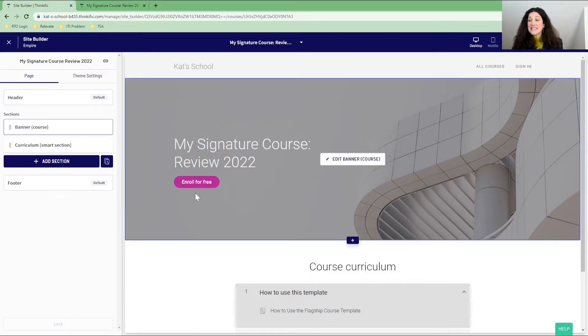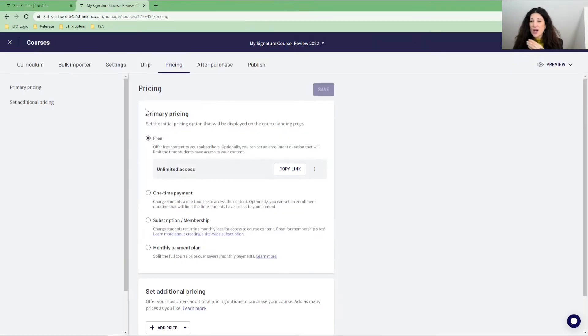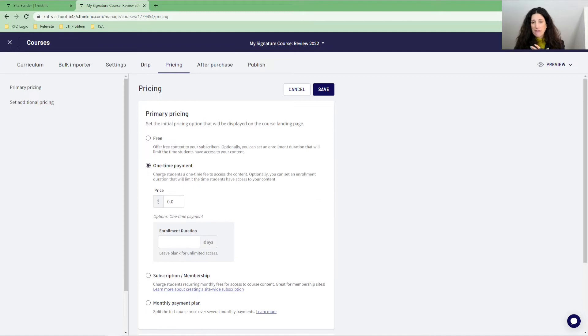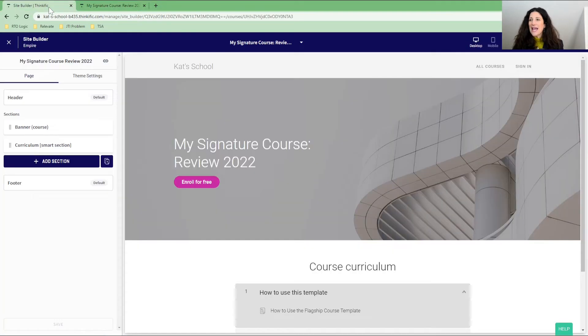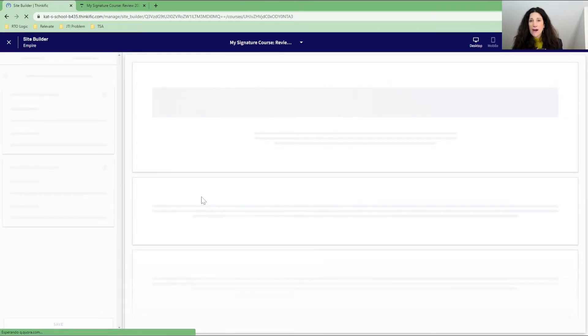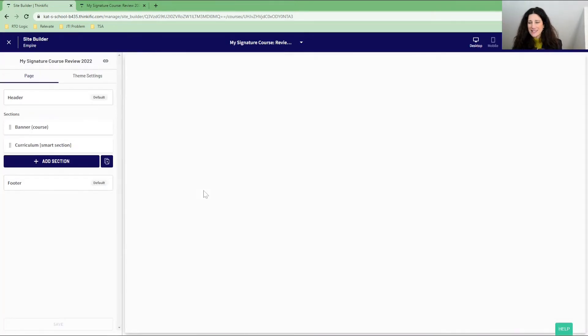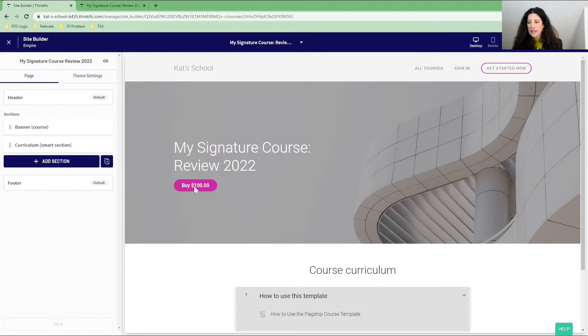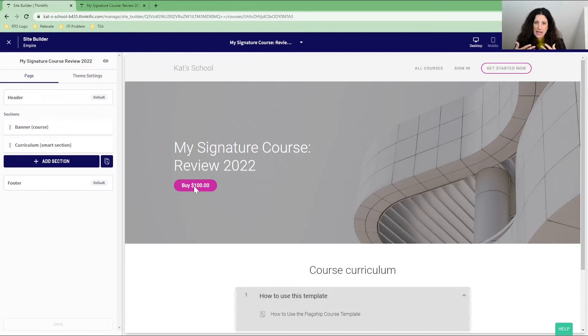Now, this does not mean that you've got a free preview. It means your entire course is free. So we want to make sure that you have the one-time payment here. I'm just going to put a hundred dollars and this then puts the buy for a hundred dollars button here. And when people click on it, it then takes them to the signup page where they enter the email address and they enter the payment method.